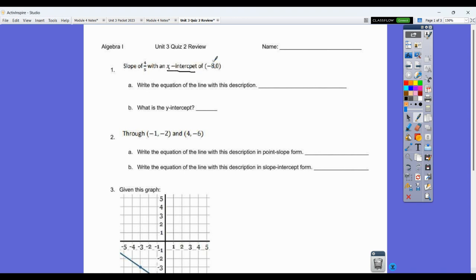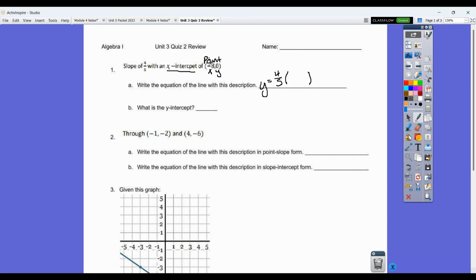I'm going to treat my x-intercept just as any other point — a point with an x and a y value. So I'll write this in terms of slope and a point using point-slope or transformation form. So y equals four-fifths — that's the stretch — times x plus eight in parentheses, since it went left eight units, plus zero for no vertical shift. There's no reason to multiply it out; all it asks for is an equation of the line.